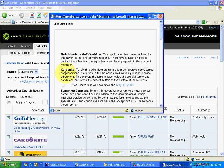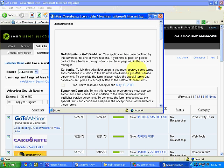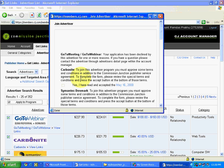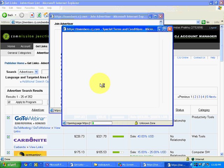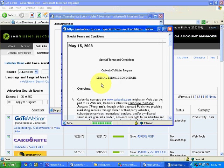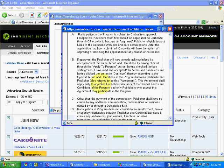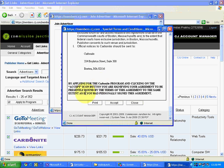Some are declined. Now see here — for Carbonite, to join this advertiser program you must approve some terms and conditions in addition to the Commission Junction Publisher Service Agreement. This merchant has its own conditions we need to agree upon. I click on the link to see the special terms, read through them, and click Accept.